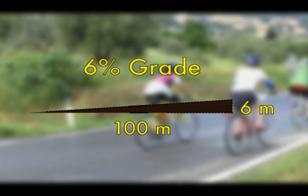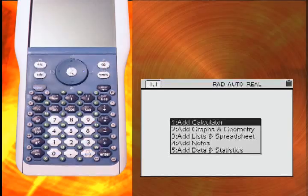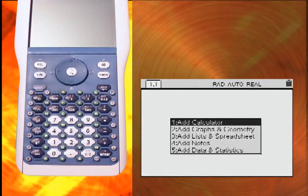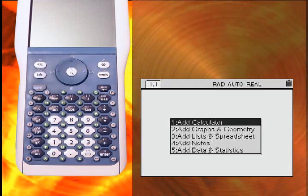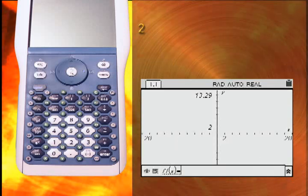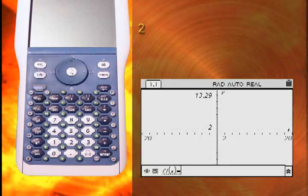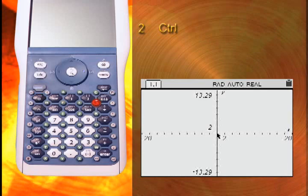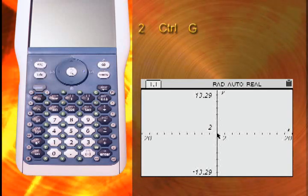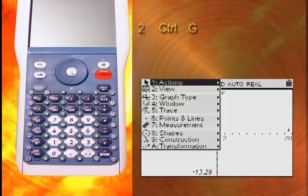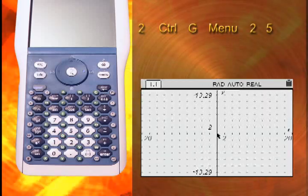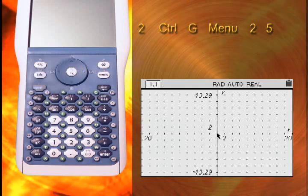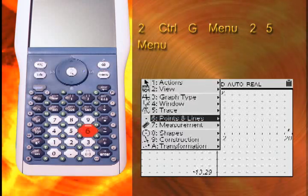Let's use the TI-Nspire to explore the relationship between slope and grade. Create a new document and select a Graphs and Geometry window. Press Control G to hide the entry line. Show the background grid by selecting Menu, 2, and 5. Place two points on the grid by selecting Menu, 6, and 1.